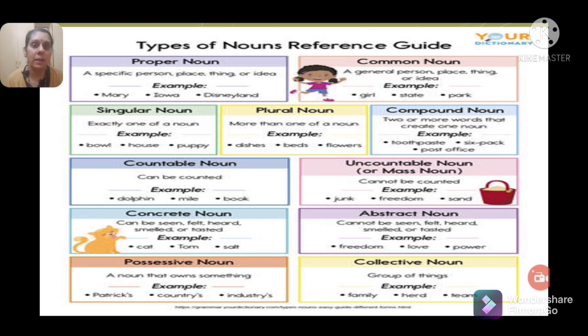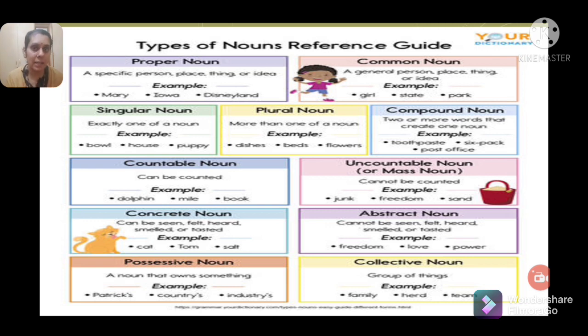Let us see the different types of nouns: proper nouns, common nouns, singular nouns, plural nouns, compound nouns, countable nouns, uncountable nouns, concrete nouns, abstract nouns, possessive nouns, and collective nouns.